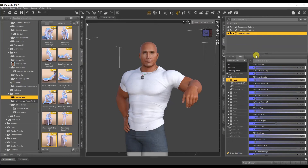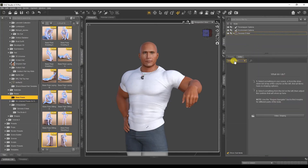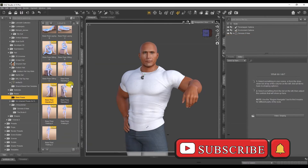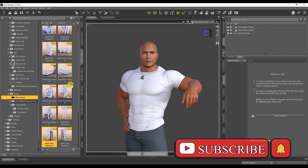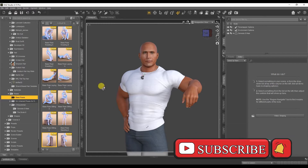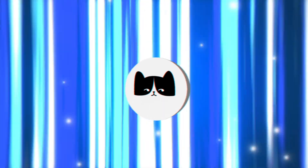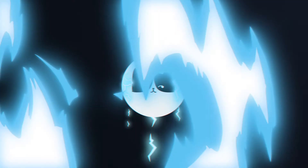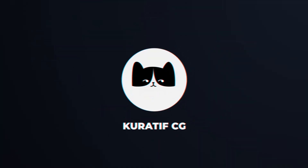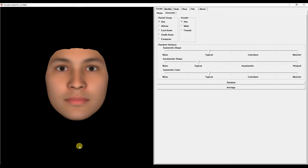Hello, you are on the channel Curative CG - Computer Graphics. In this video, you will learn how to create a 3D character from a photo in 5 minutes. But before we start, subscribe to the channel.